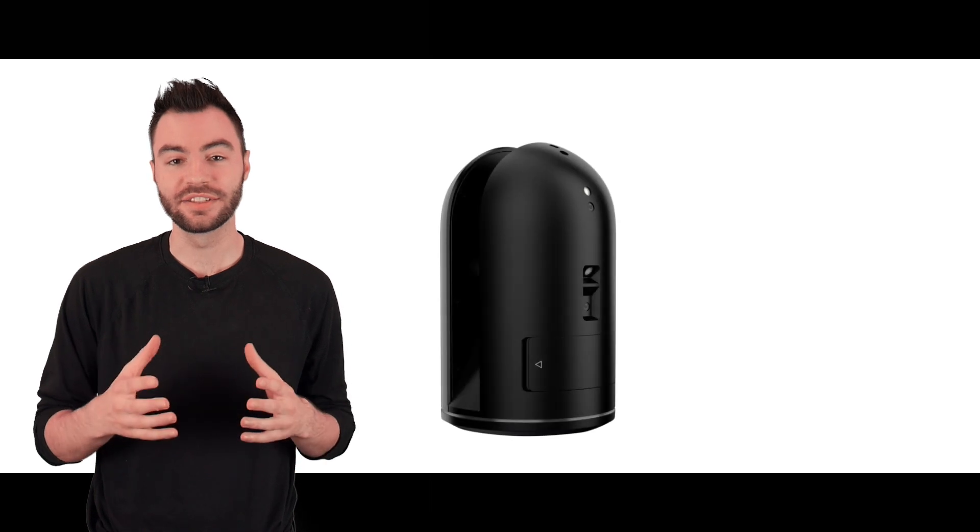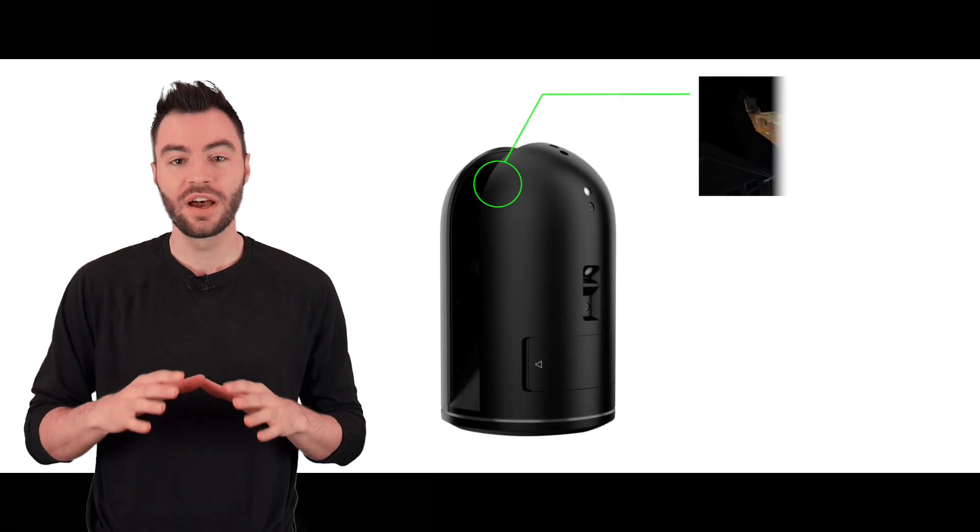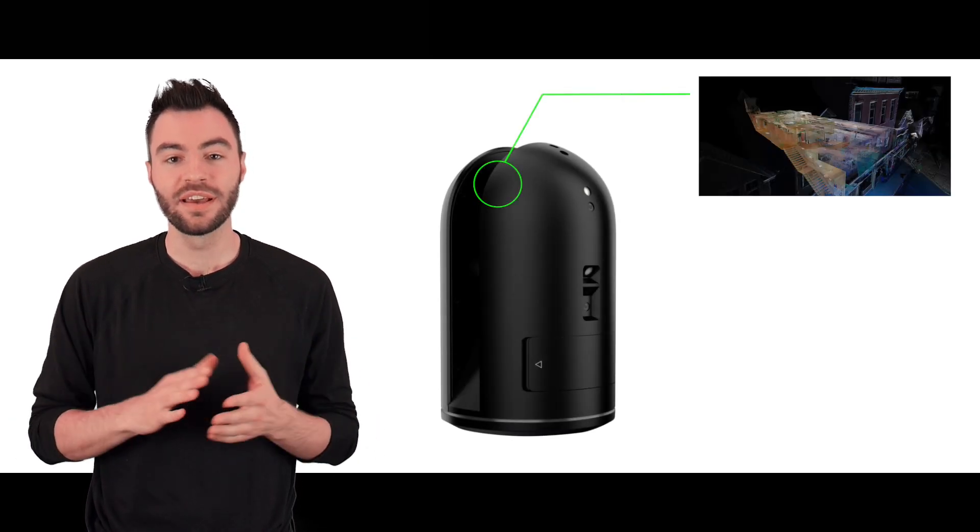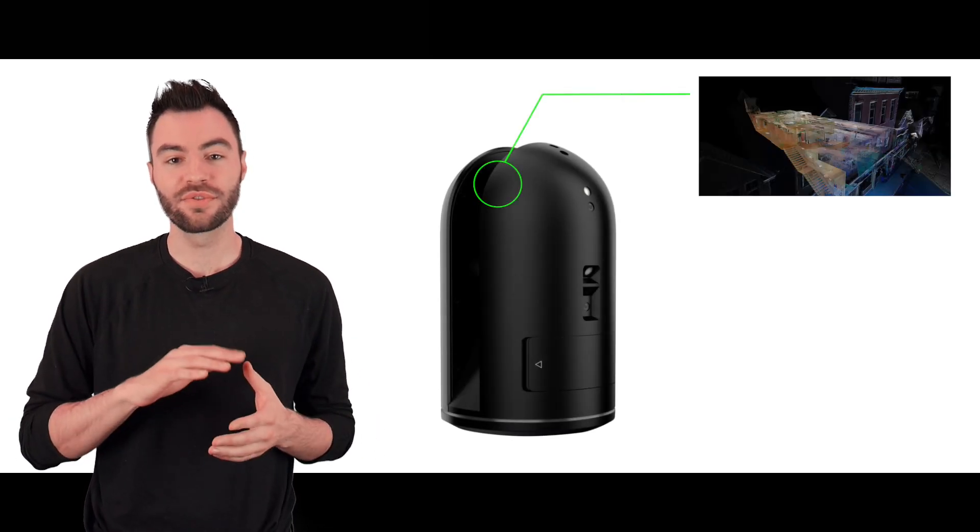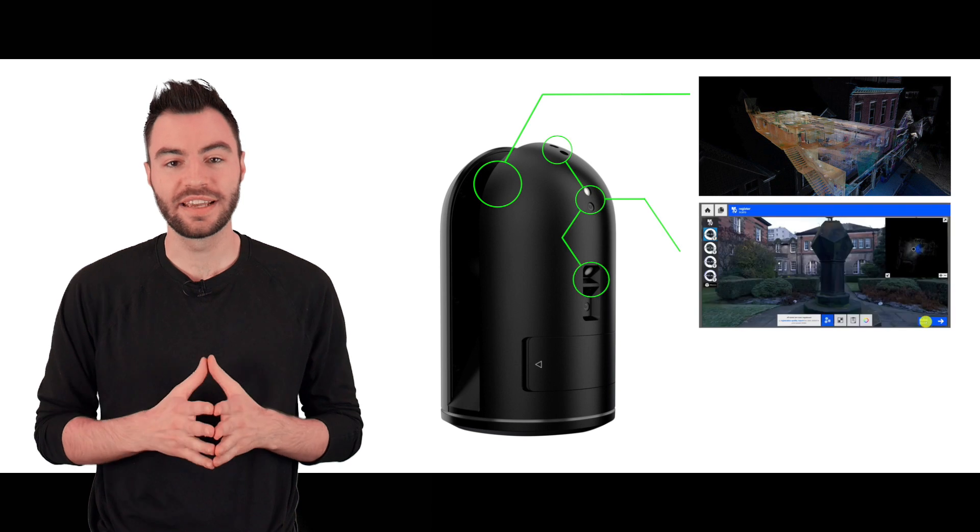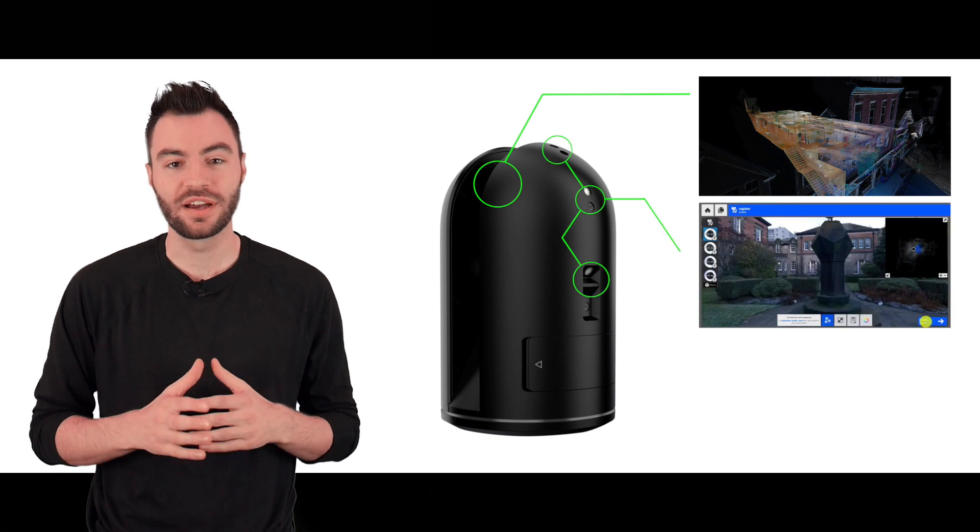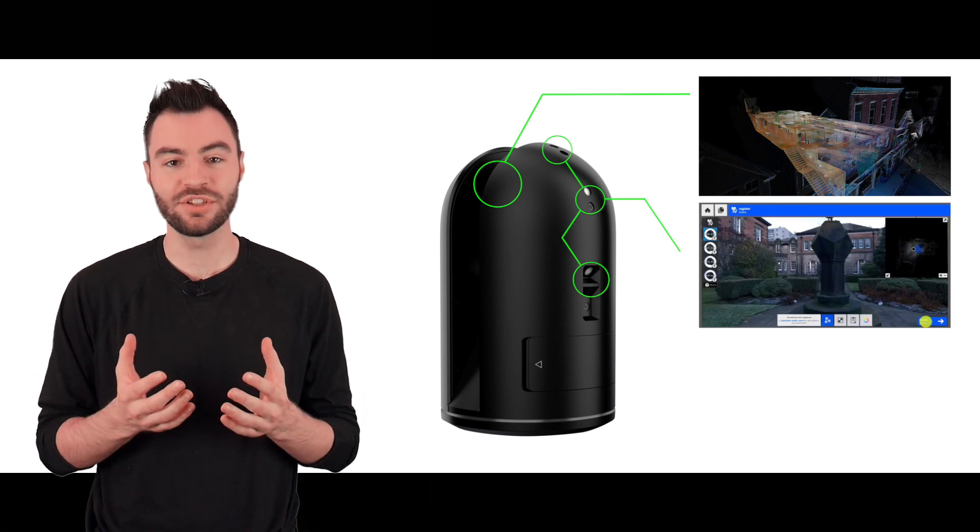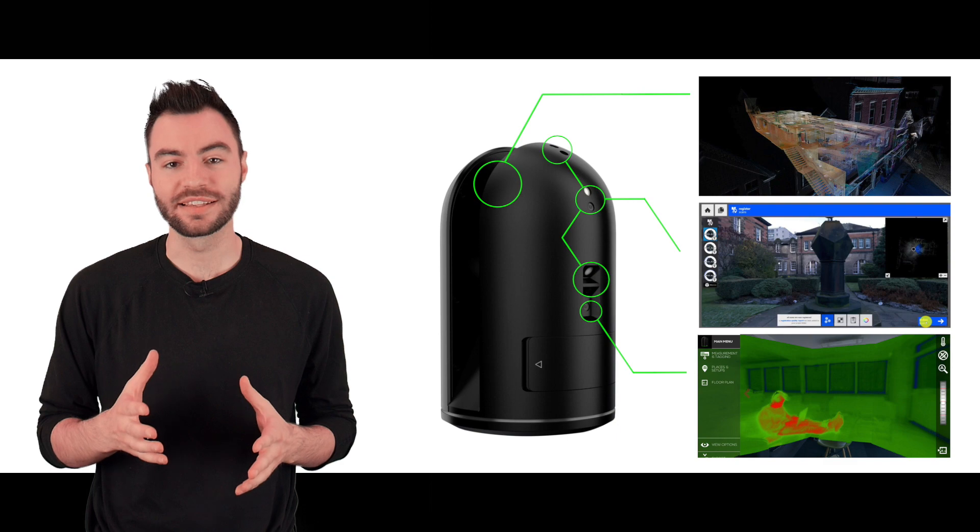Inside the BLK360 there is a laser distance meter which is used to create the point cloud. There are also three outward-facing cameras which are used to create the panoramic image, and a thermal camera on the side as well.